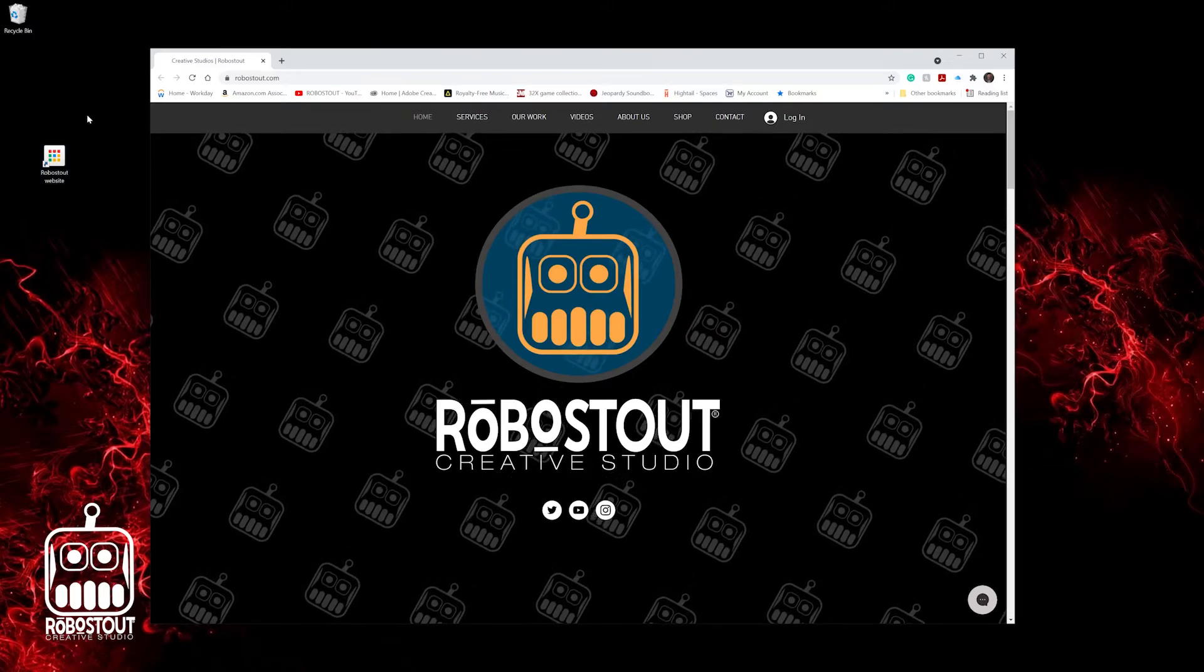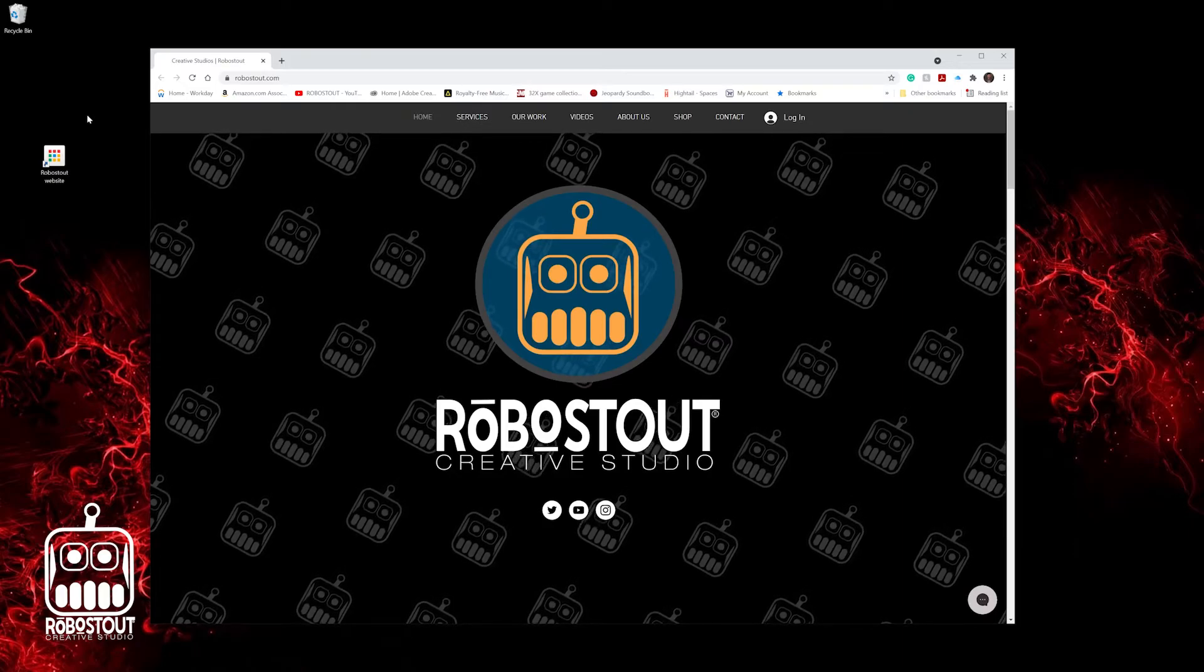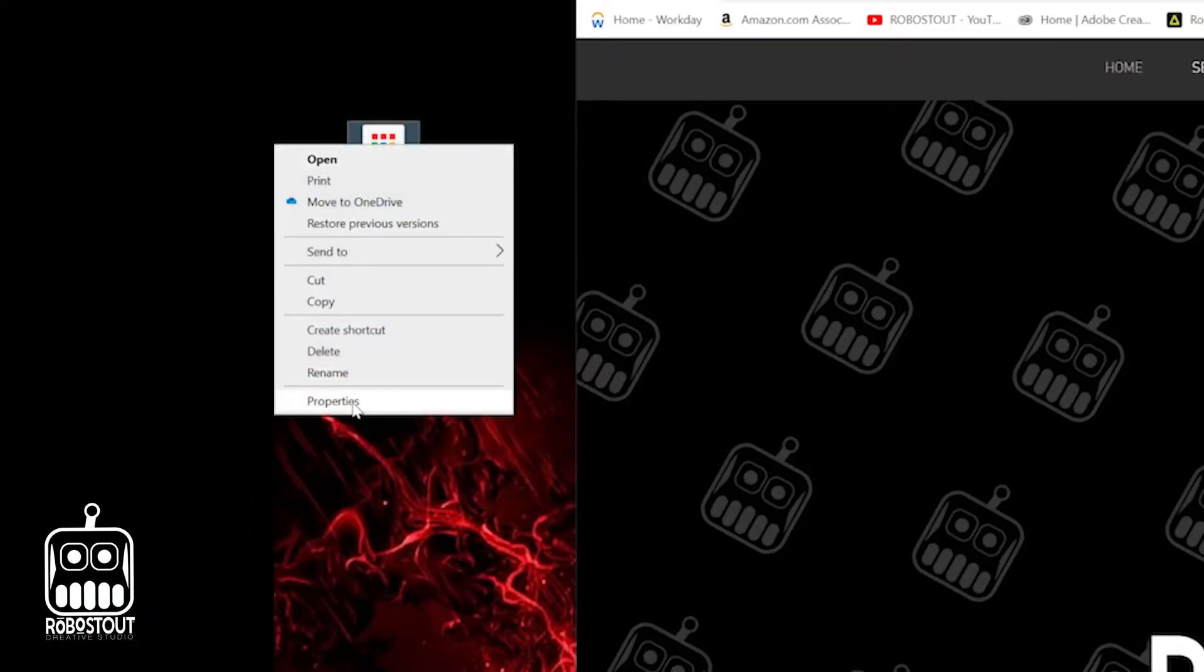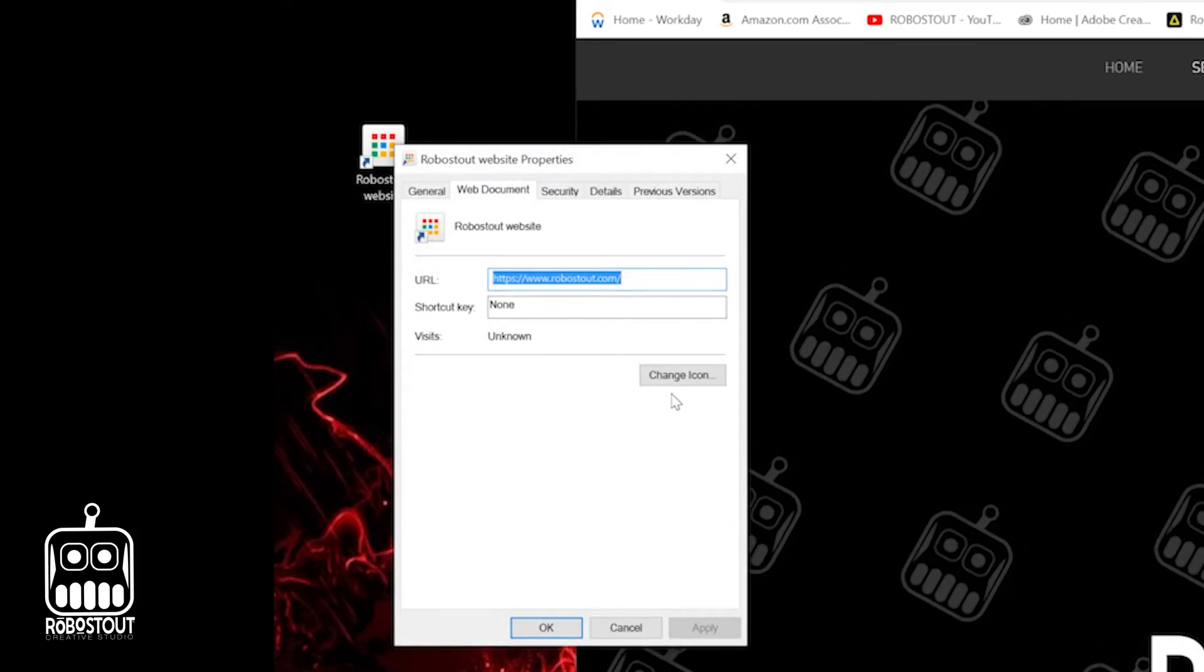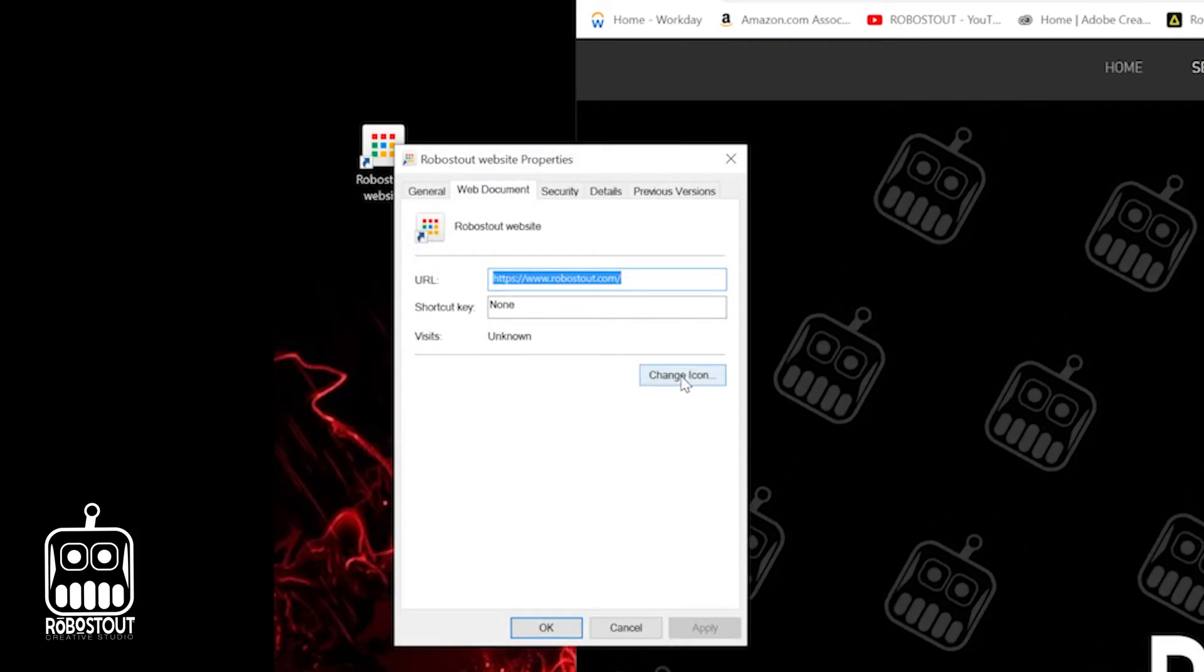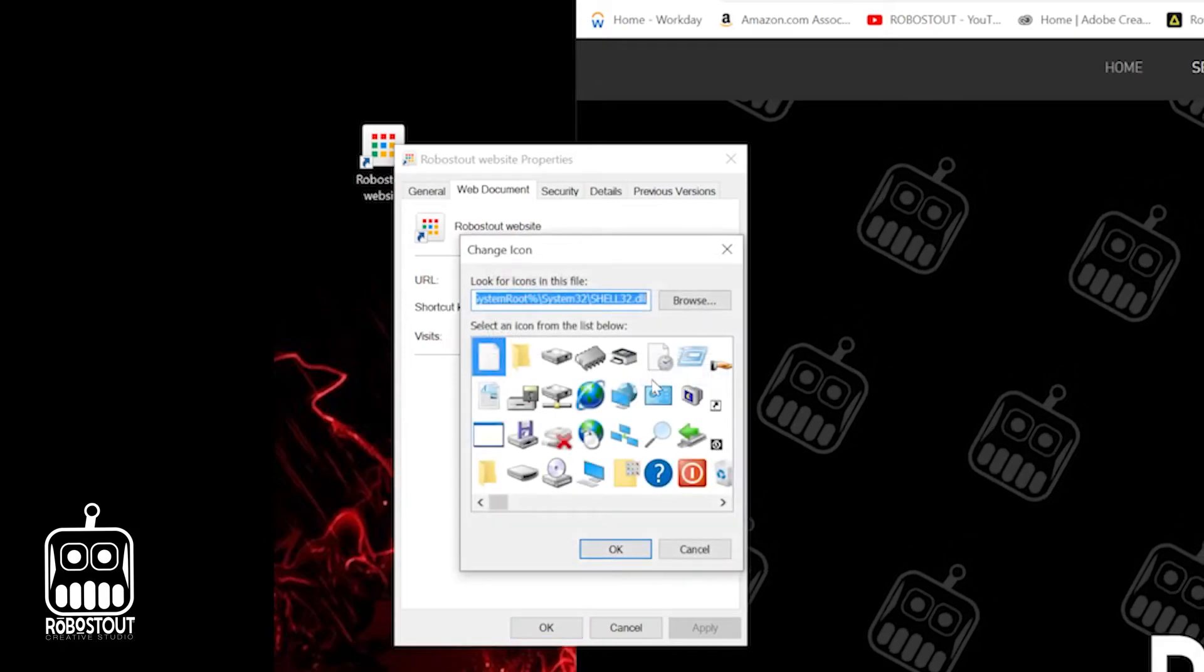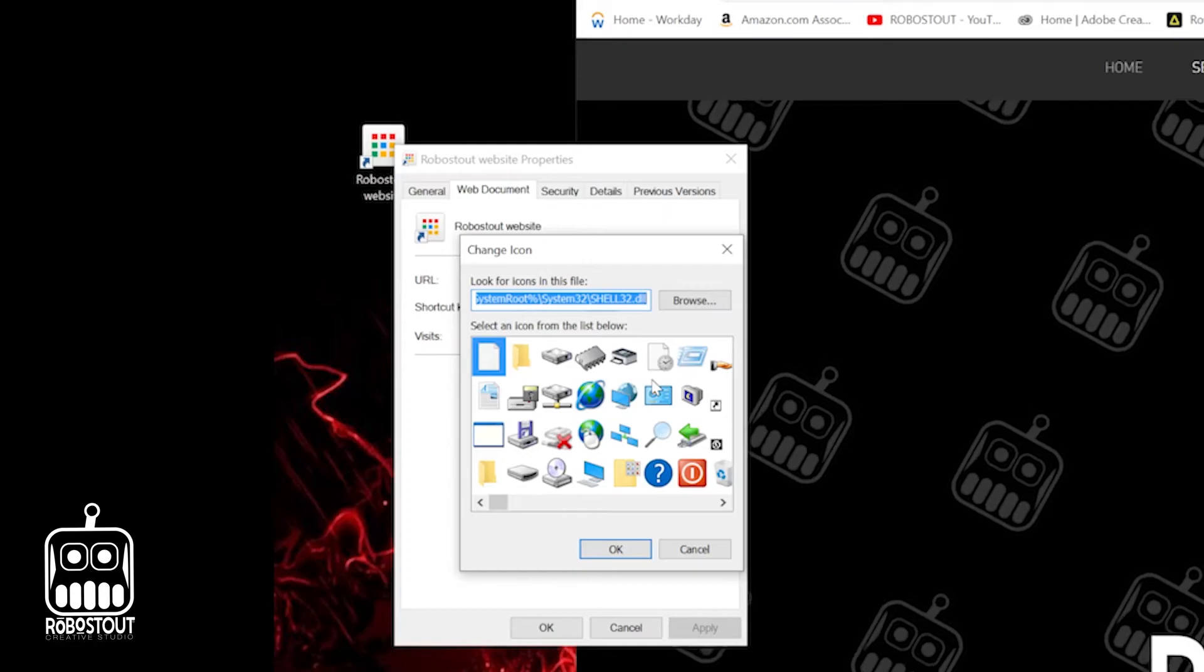Now that we've changed it out of the Chrome icon and made it into this, we can actually go back in, hit right click, hit properties again. And now you're going to see the change icon just like you did before. But now since we changed it out of Chrome, now we have all the different system icons that are available for us to take a look at.